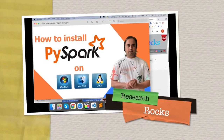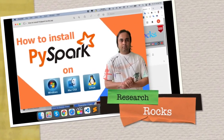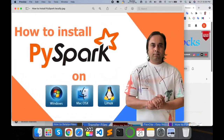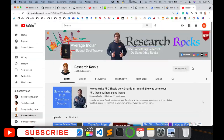Welcome to Research Rocks. In this video we will see how to install PySpark on your Mac operating system. You can follow the same process on Windows and Linux operating systems. Let's start the demonstration.